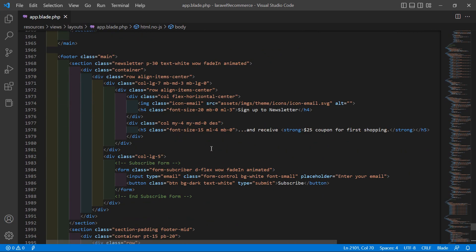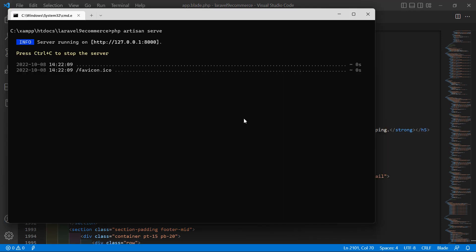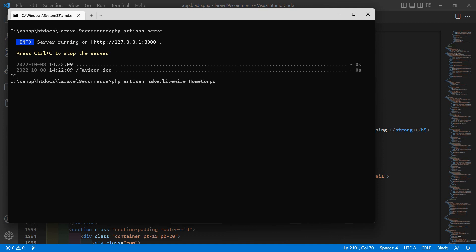Now let's create a Livewire component for the home page. Go to the command prompt and stop the running server with Ctrl+C. To create the Livewire component, run the command 'php artisan make:livewire HomeComponent', then hit enter.